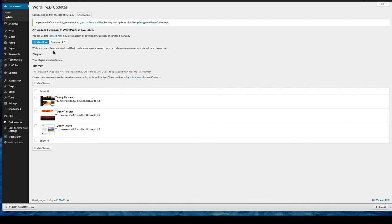You'll see updates for any plugins that you have, any themes that you have, and actual WordPress itself.